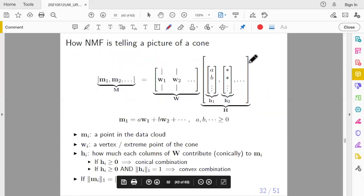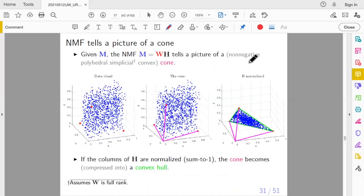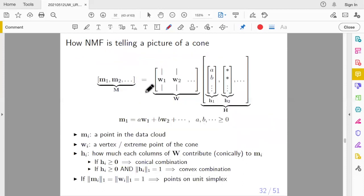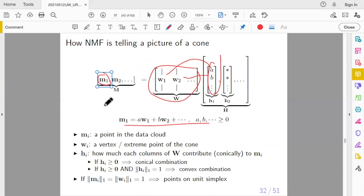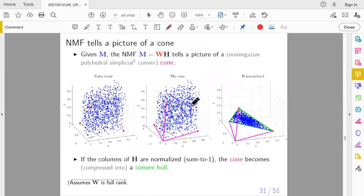This slide backs up what I just told you geometrically. M = WH means: each column of M is a non-negative combination — a conic combination — of the columns of W. Concretely, the j-th column of M equals W times the j-th column of H, which is a non-negative combination of W1, W2, etc. This is true for all columns of M, so all points are contained in the cone defined by W1 and W2.